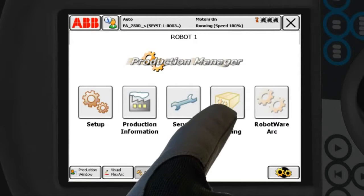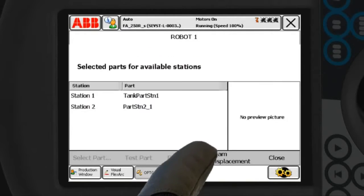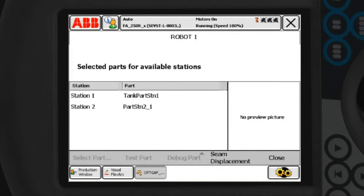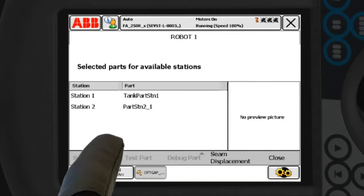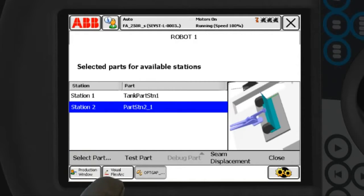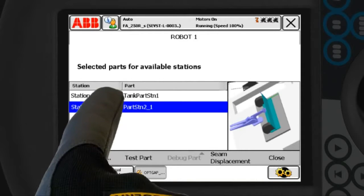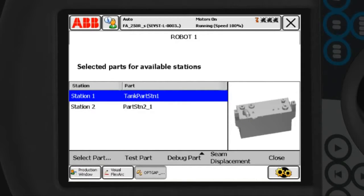Programs created in Arc Welding Power Pack are listed in the Production Manager user interface. The operator can easily find and select the active part program and start production.